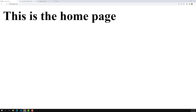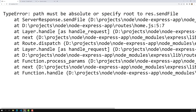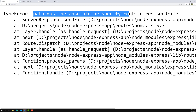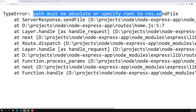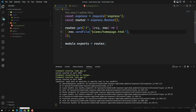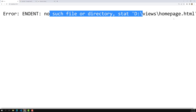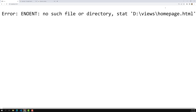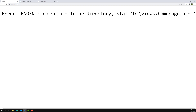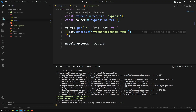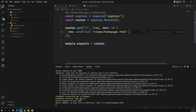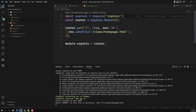If I refresh the page, we are getting an error: 'path must be absolute or specify root'. We are giving a relative path. If I try using a leading slash, the problem is it tries to look in the D drive at the operating system level — something like D slash views slash home page dot HTML — which is not in our project. So we need to give an absolute path.